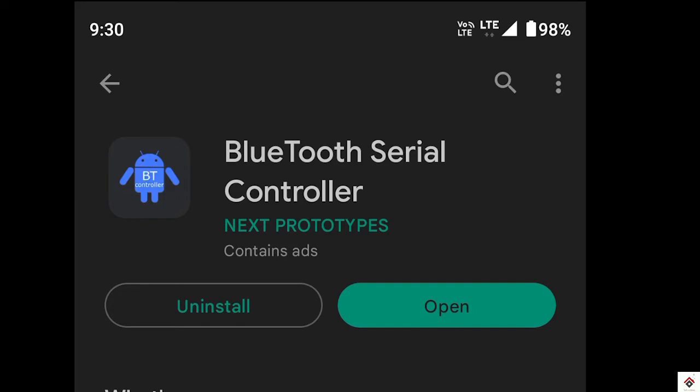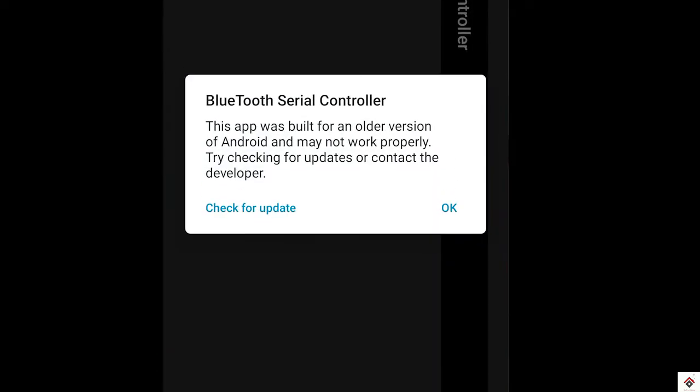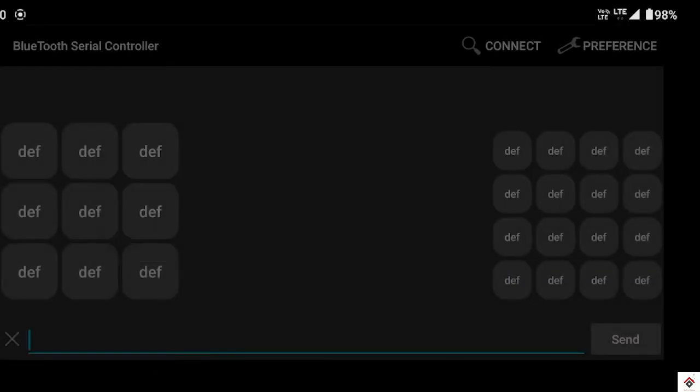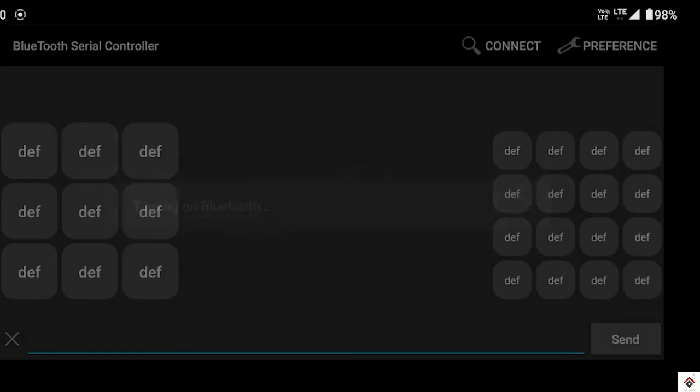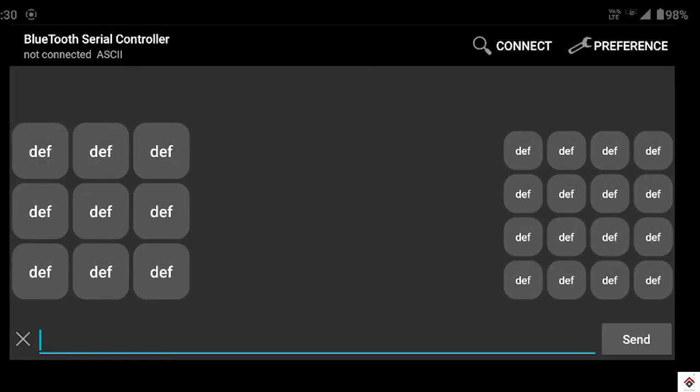Go to Play Store and search for Bluetooth Serial Controller and you have to install this application. So I already installed it. If you open it, it asks for the Bluetooth permission, just allow it. So this is the interface. By default to control the car we need four buttons: forward, backward, right, and left. We have to do some configurations here. Go to preference.